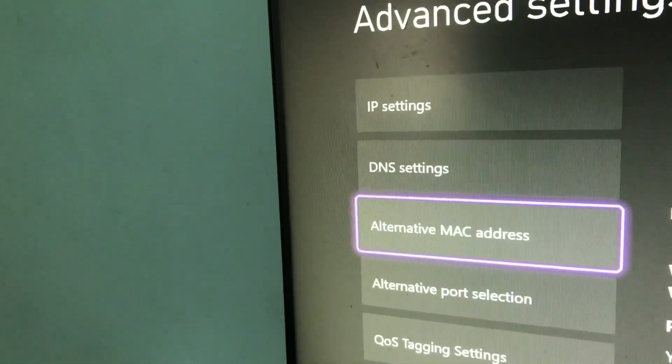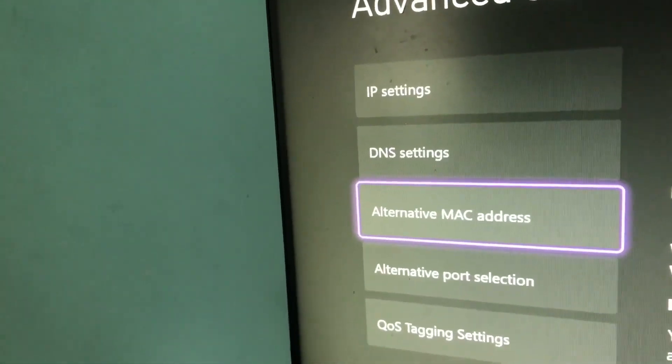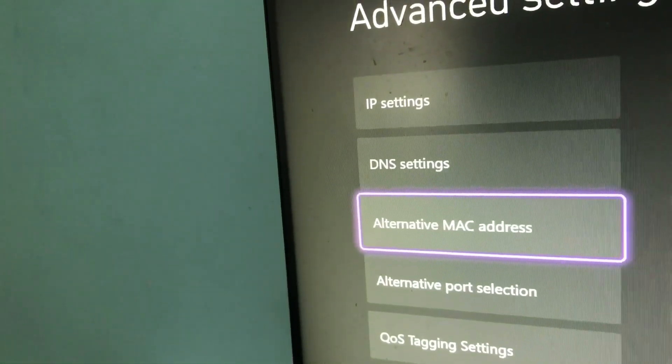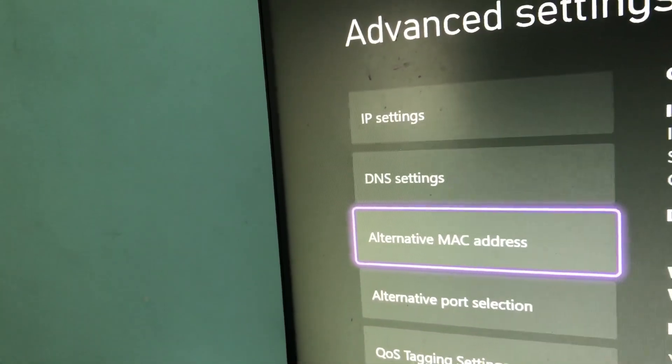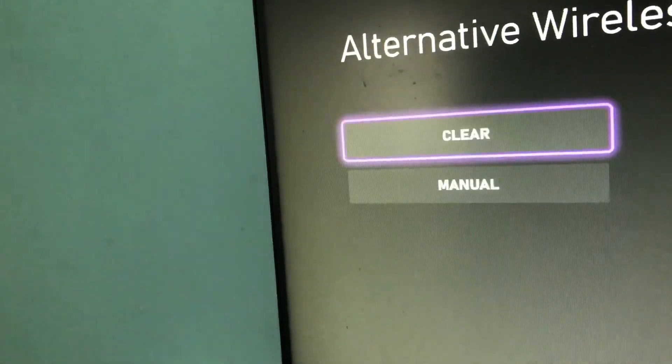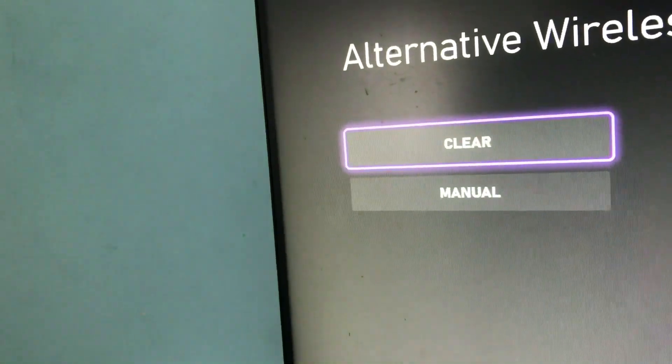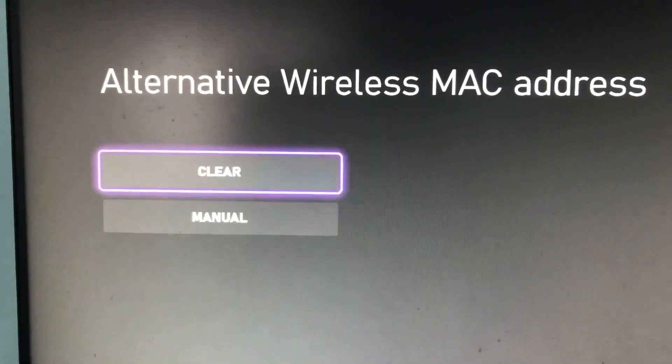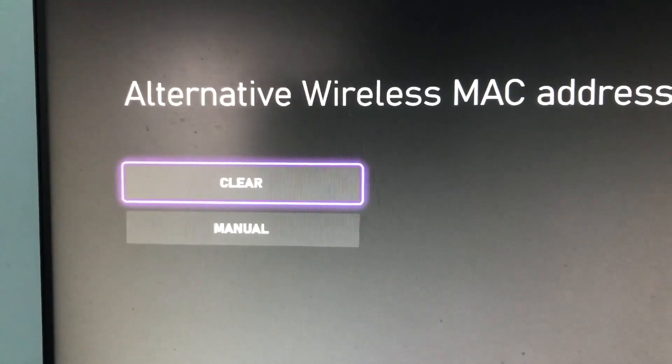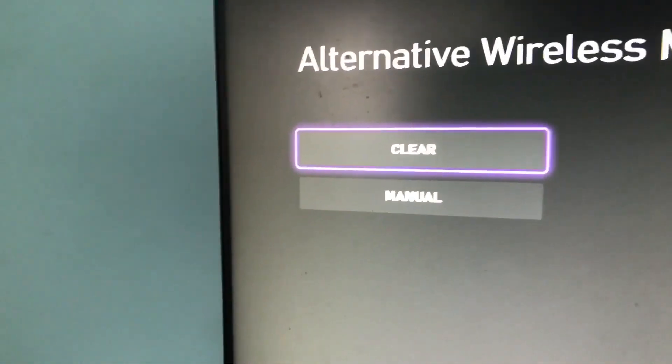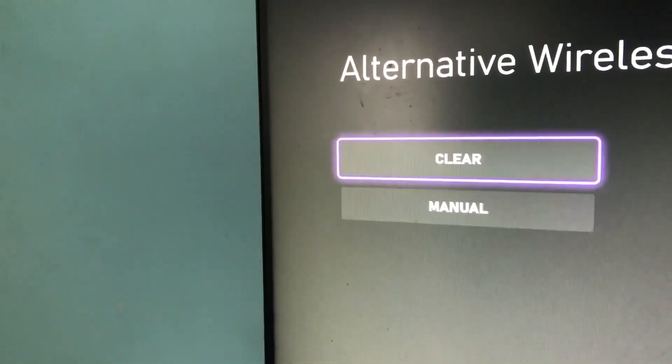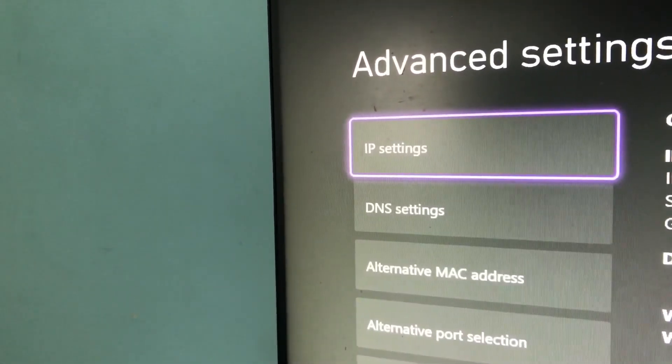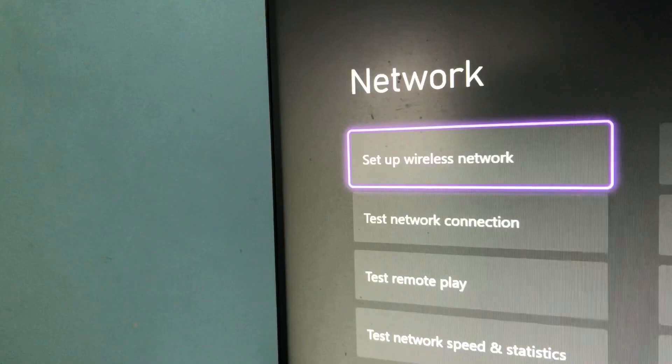Go to Alternative MAC address. Click on it and clear it. You want to clear the MAC address, and once you've cleared it, it should stop freezing and stuff.